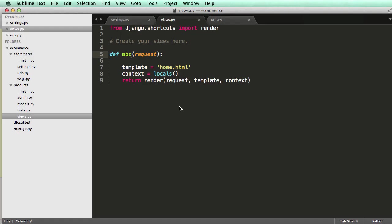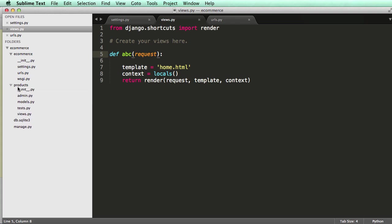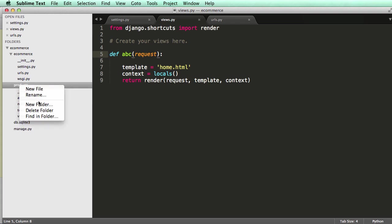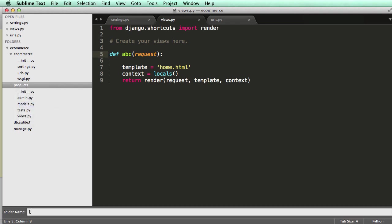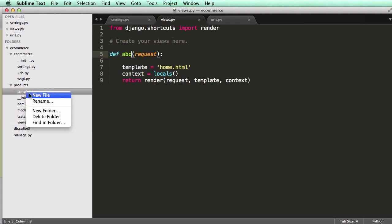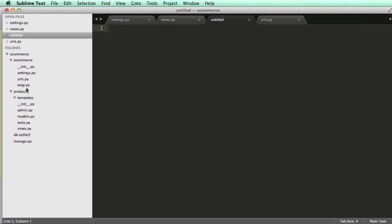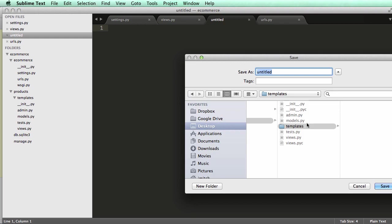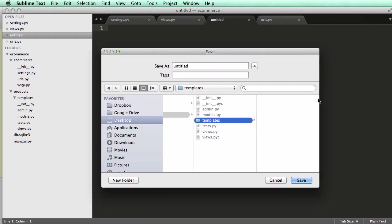Alright. So there's a few ways to do template files. I'm going to do an easier way for you at this point. And in our products folder or products app, we can add a new folder in here called templates. And within templates, we're going to add a new file. So click on templates and add a new file. Save it right away. And within templates, we are going to save as home.html.